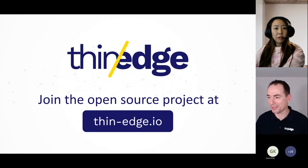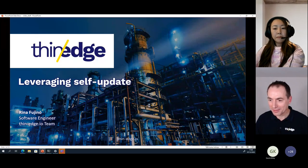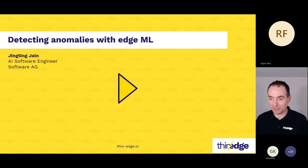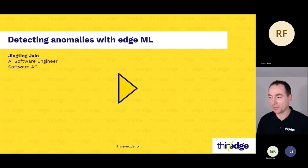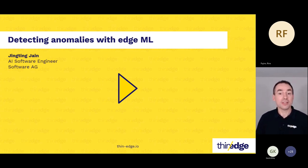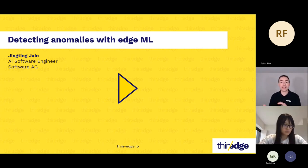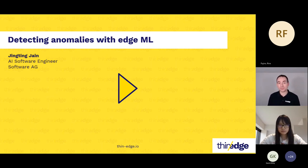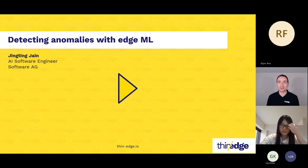Excellent, thanks Rina — a brilliant presentation. Let's change gears and understand how Thin-Edge.io is being evolved by our contributing partners. With Microsoft's recent IoT signals report indicating that connected product manufacturers expect to increase investments in predictive maintenance, there's a growing need to deploy machine learning at the edge. I'd like to introduce Jingting Tian, AI software engineer at SoftwareAG, who will demonstrate how Thin-Edge.io simplifies the deployment and operation of machine learning models at the edge.